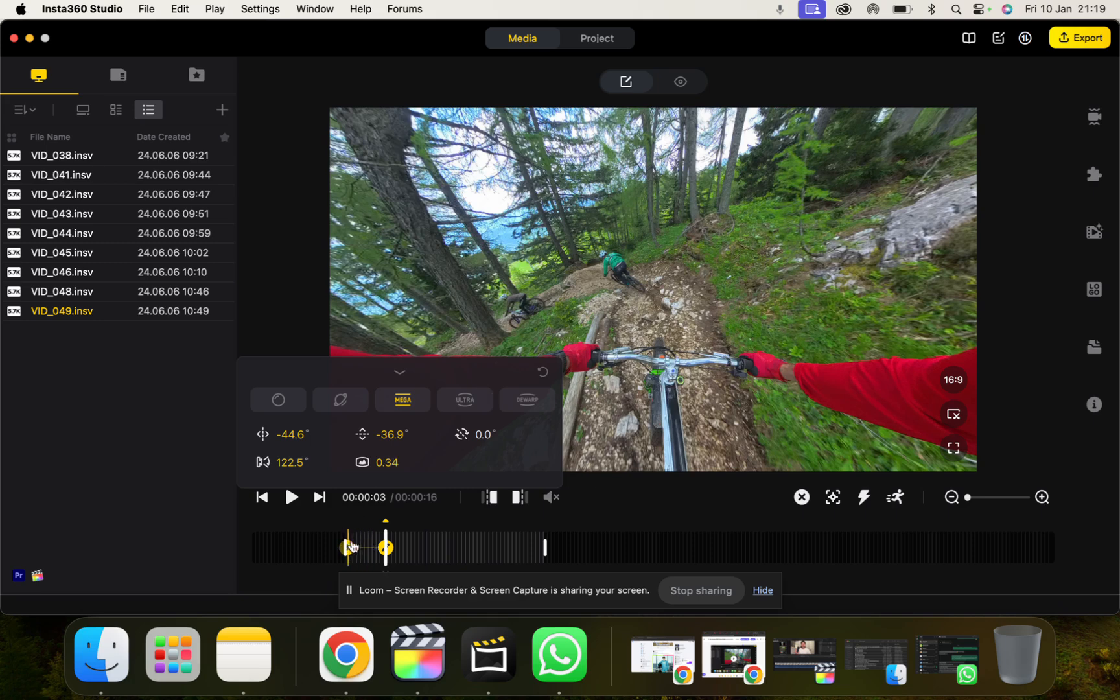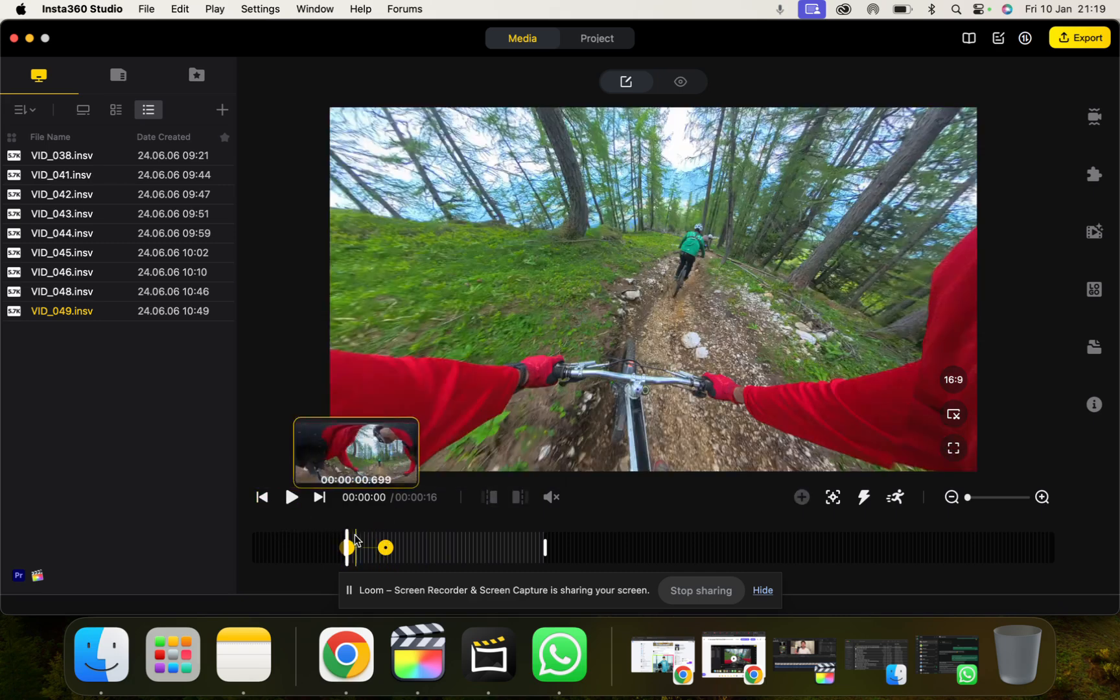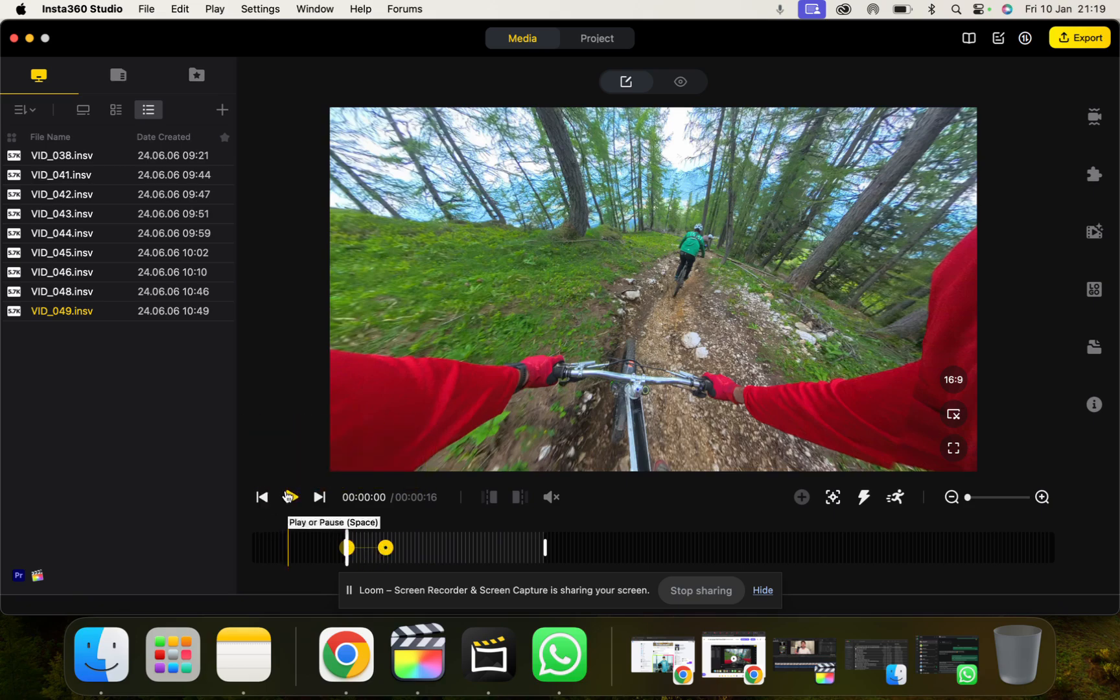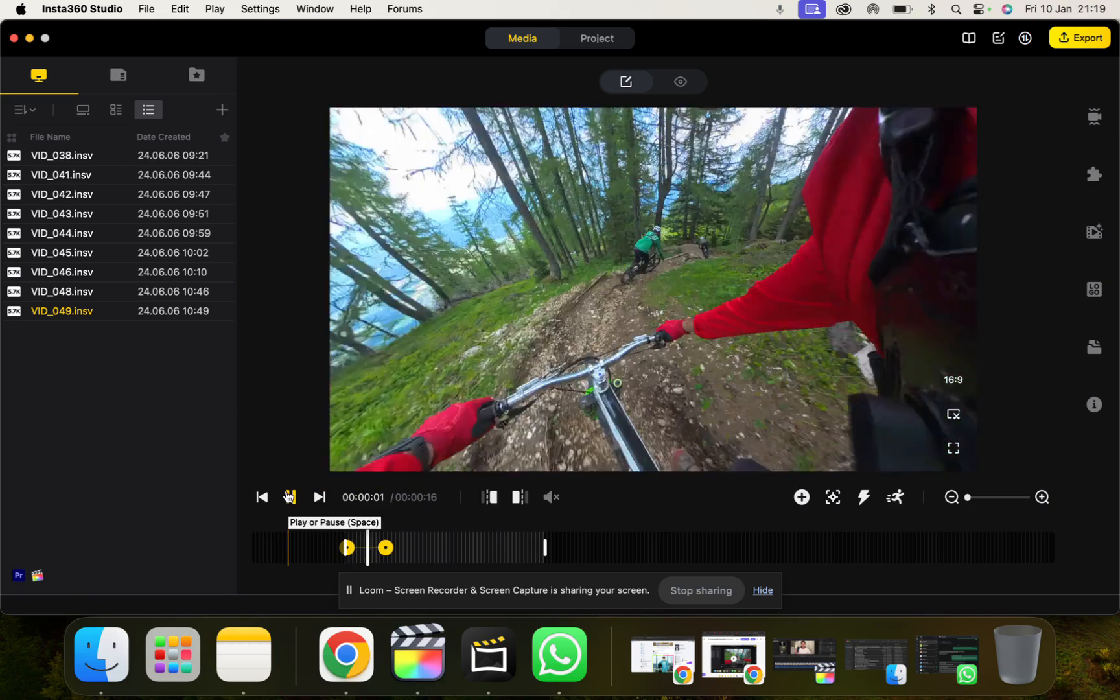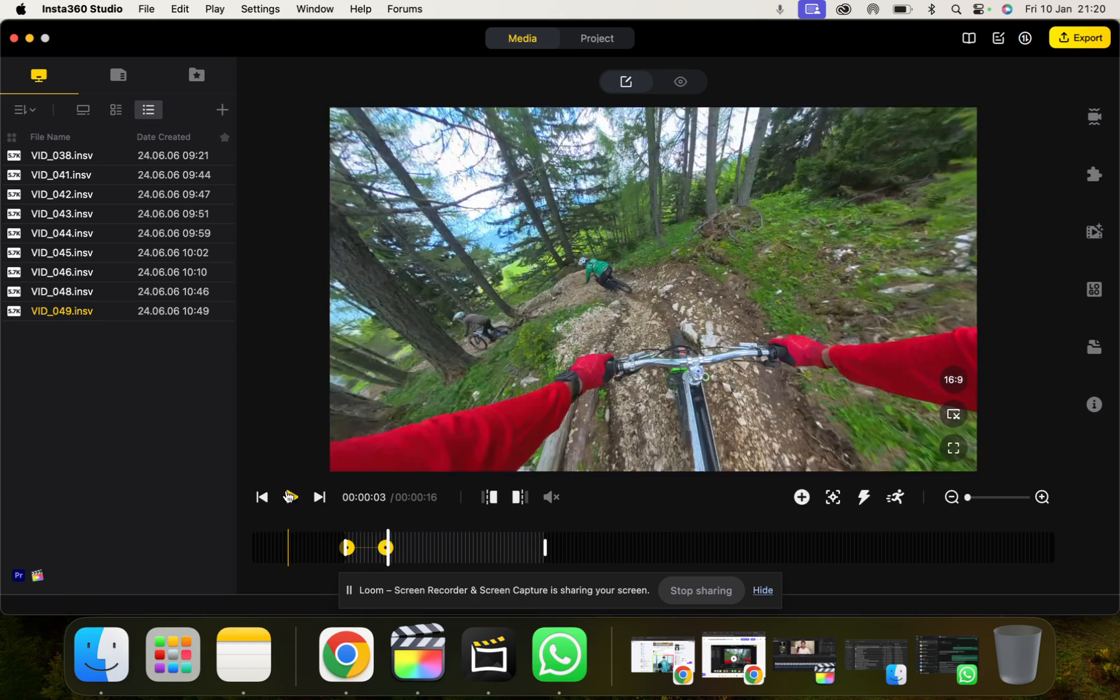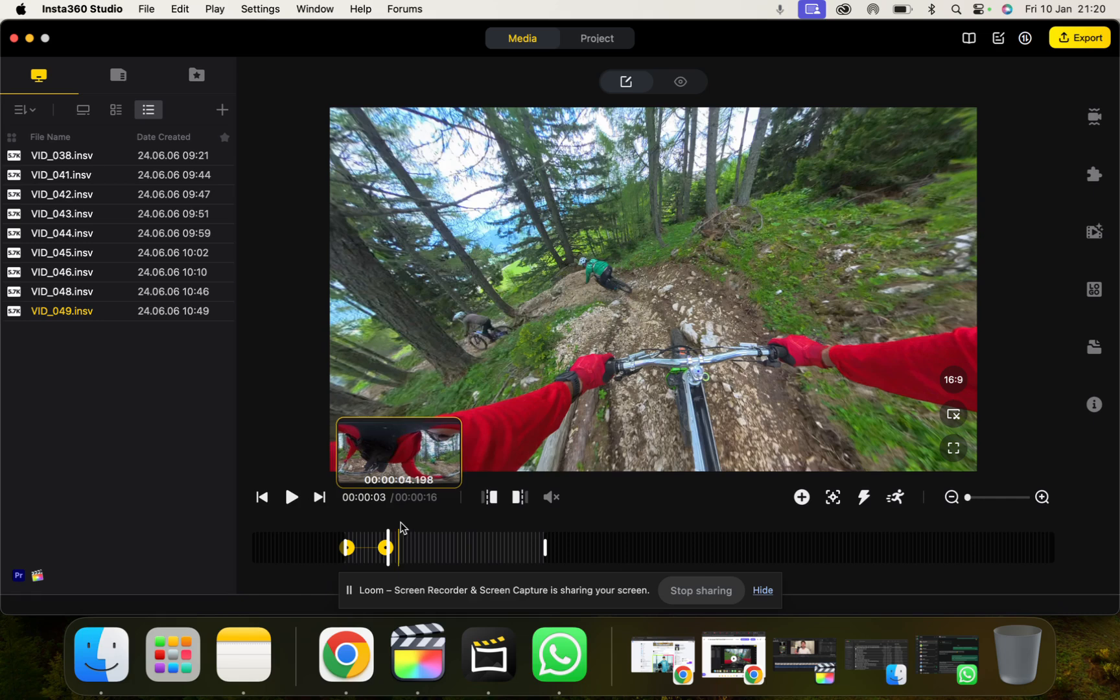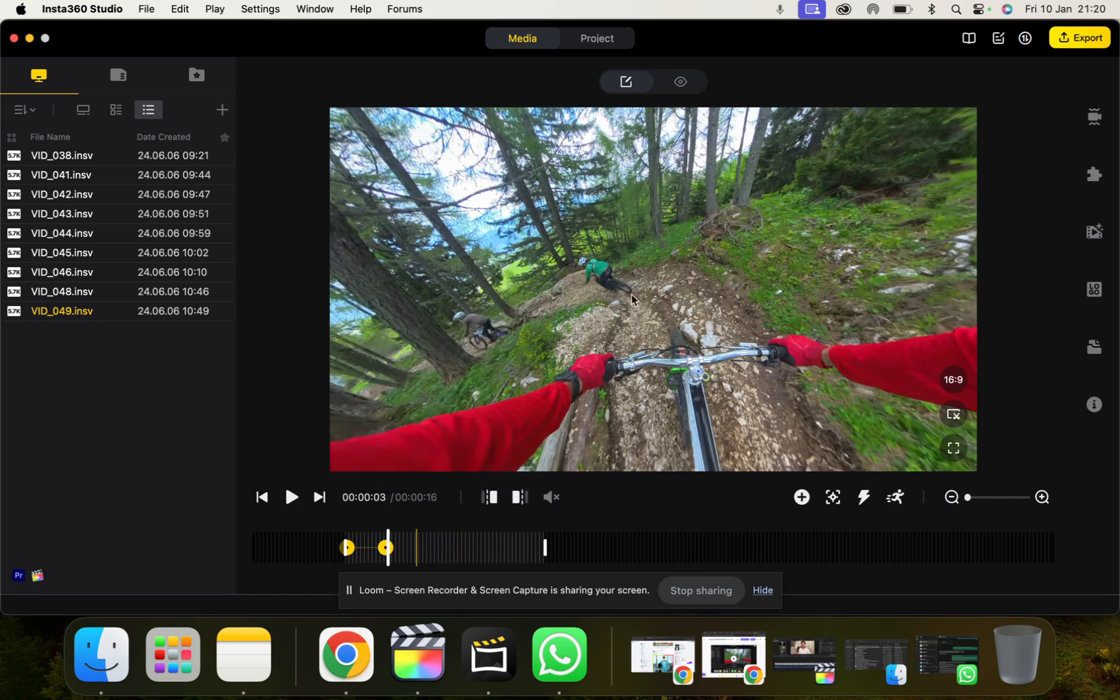And you'll notice here it's put two keyframes on the timeline. And what it's going to do now, if I go back to the start and show you, it's going to transition between the two keyframes. See it turning? That's not ideal. I could do some refining on that, but you get the idea of it. And I would just work through my clip and my piece of video and reframe it all the way through.